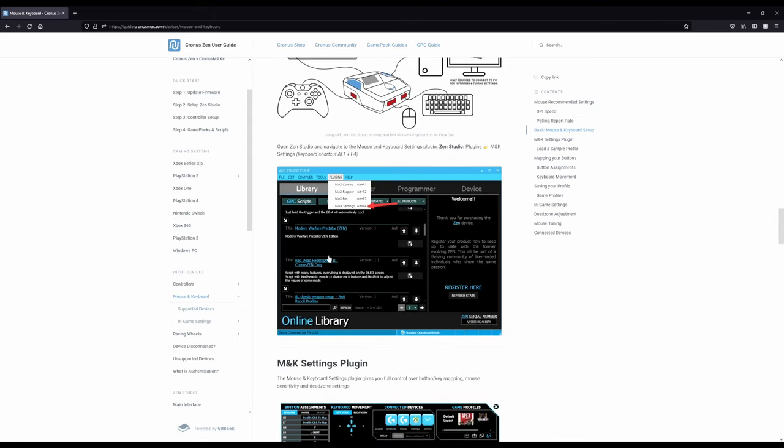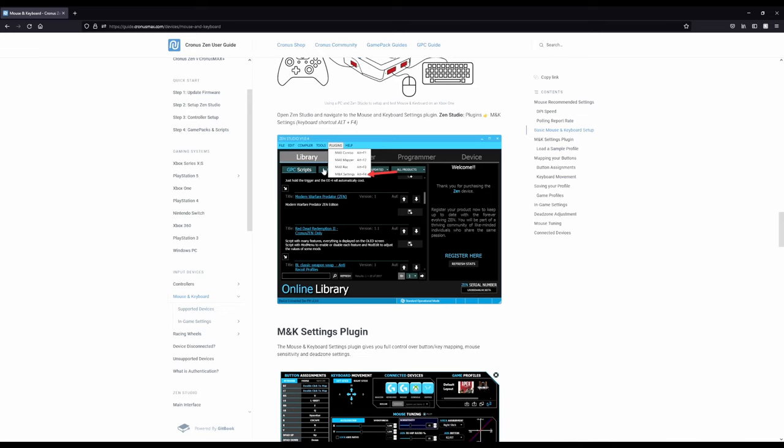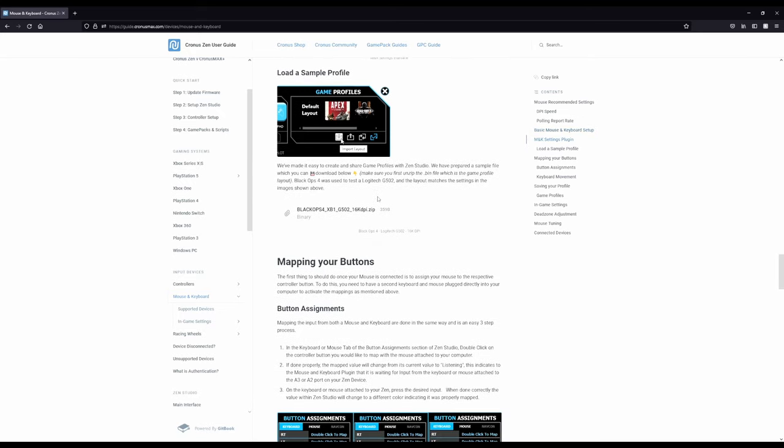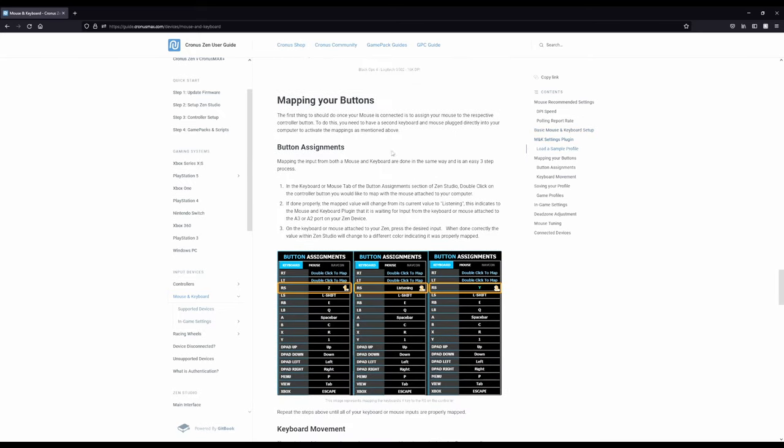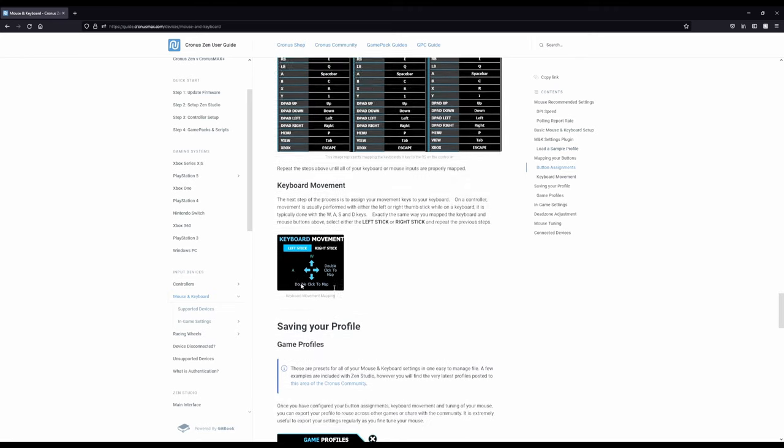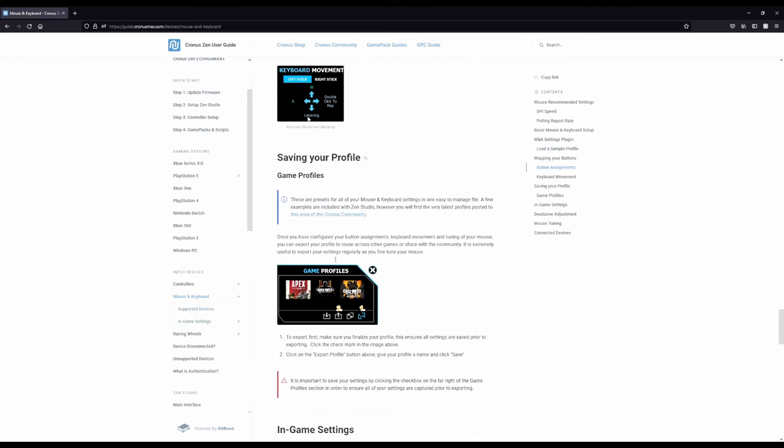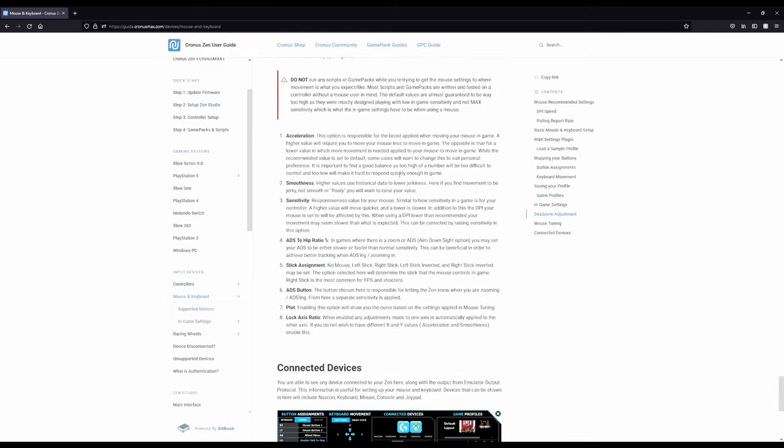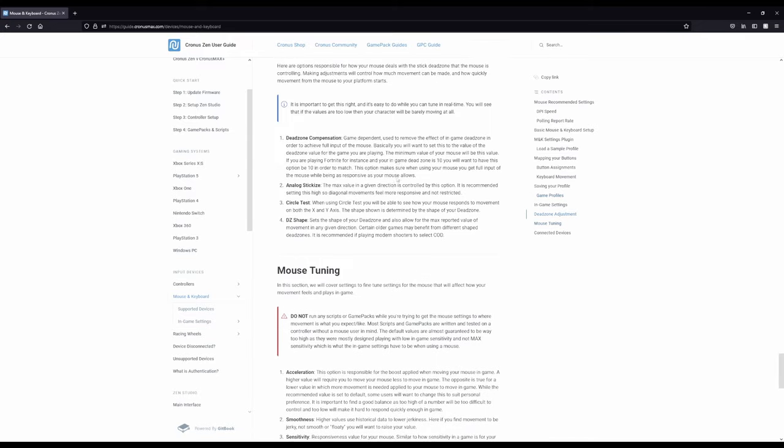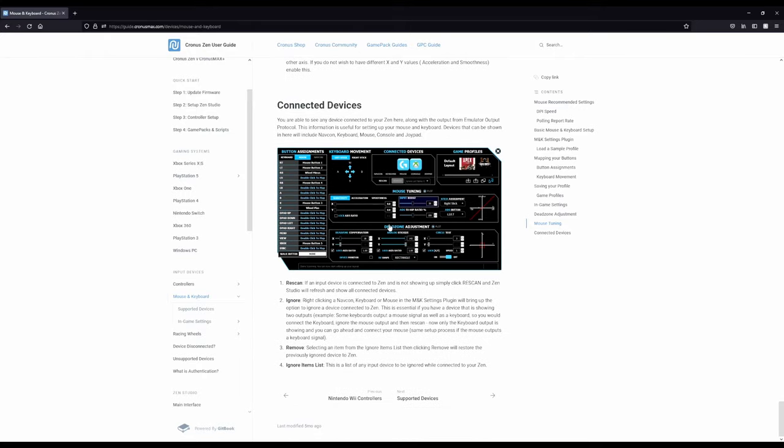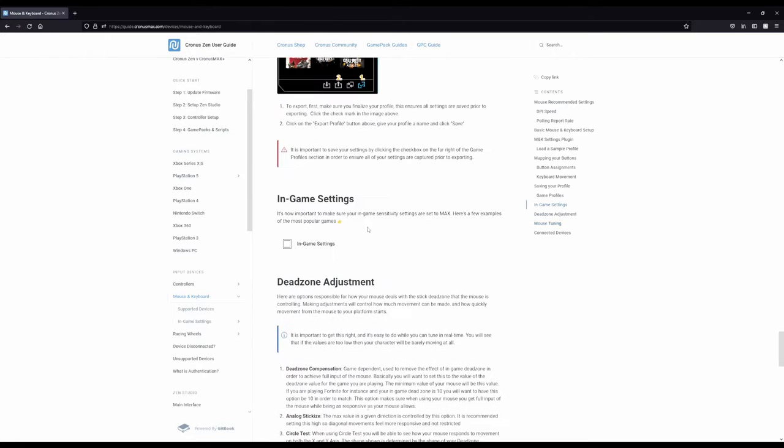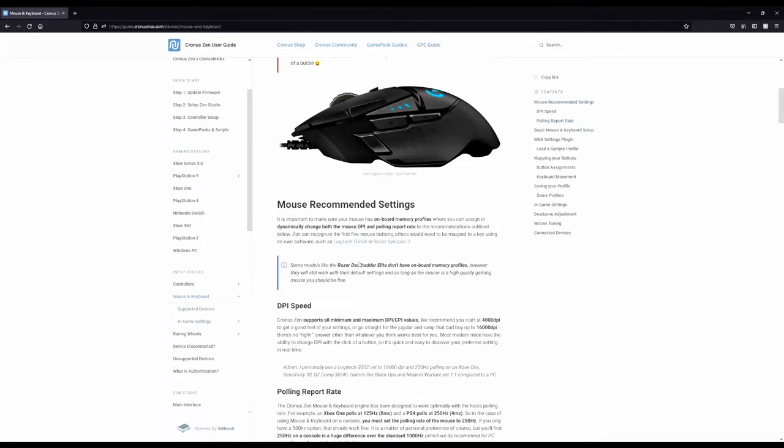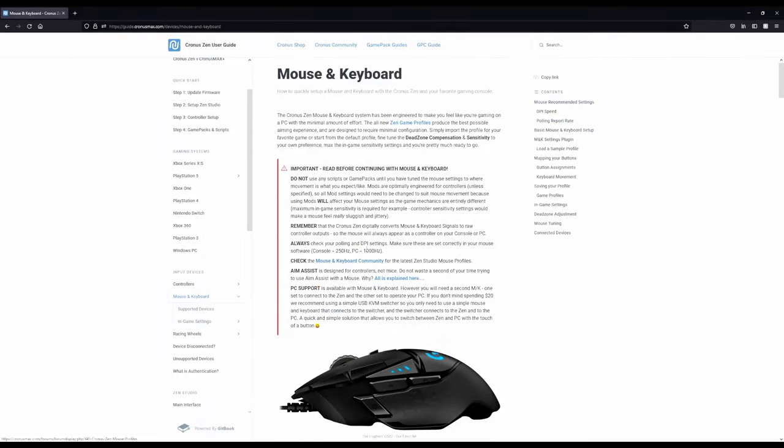This part goes into some information on Zen Studio. How to get to your mouse and keyboard settings. And then it just runs through all of those things. Mapping your buttons, button assignments, movement. And we're going to go through all of this, through this setup. And mouse tuning, dead zone adjustments. We're going to go through all of that stuff. So I just want to go over the guide really quickly with you guys. This is a great source of information. And I do highly recommend that you read it. And now, let's go ahead and jump into my mouse software and do the setup for the mouse software.